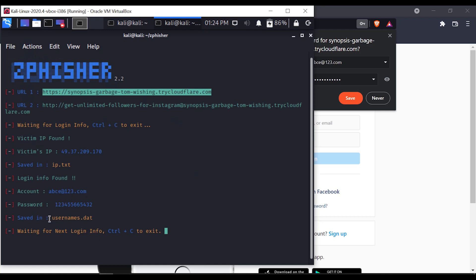It will save the username to a usernames file. That's why I'm using a phishing link — to generate a fake login and steal the login credentials.